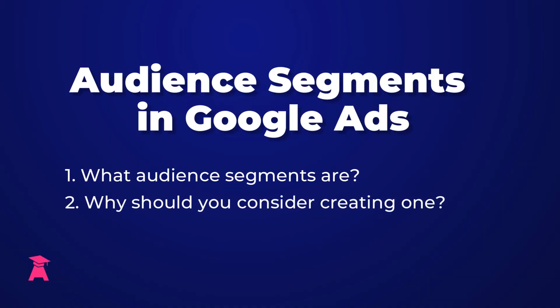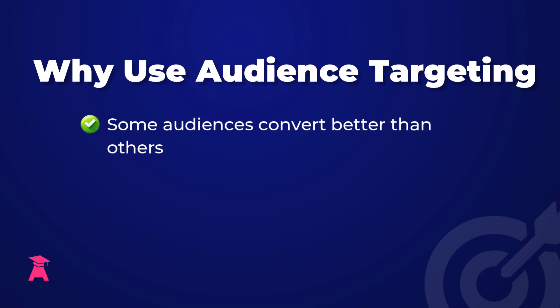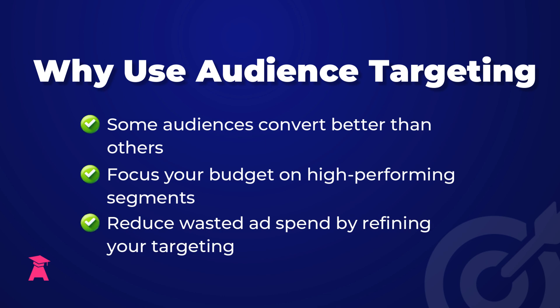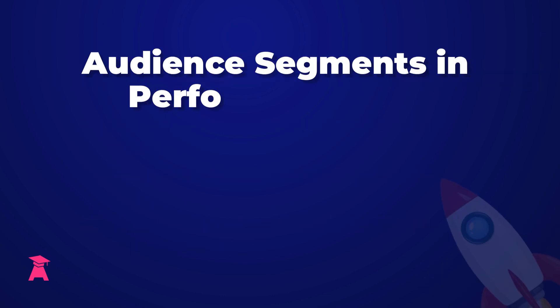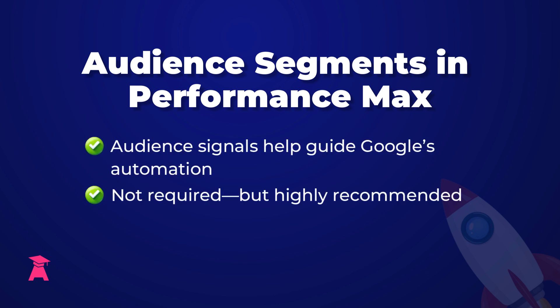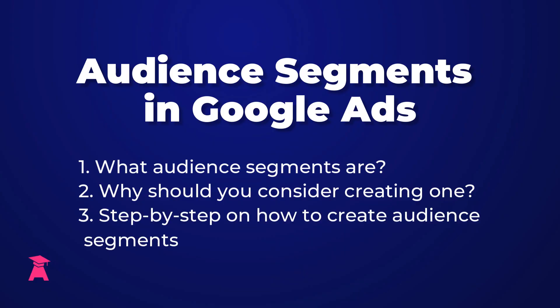Which leads me to point number two of why you might consider implementing this, because you might find that certain audiences perform better than others. So you can refine your ads to perform better and waste less ad spend. You're also going to need audience segments if you are doing performance max campaigns so you can apply audience signals. Now that's not required, but it is definitely recommended if you want your performance max campaigns to perform better. So it really is worth understanding at least the very basics of audience segmenting. Now we're going to walk you through how you can create audiences inside your Google Ads account. Let's jump into a live screen share.